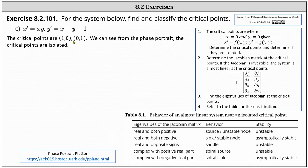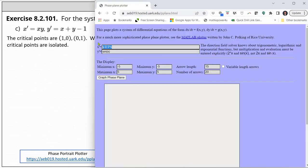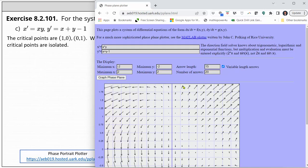Let's verify this by looking at the corresponding vector field as well as the phase portrait, using the online tool referenced below. We begin by entering the equations: x prime equals x times y, y prime equals x plus y minus one. Let's change the window so both the x and y axes go from negative two to positive two. Let's also click on the box for variable length arrows on the right, and now click graph. We can change the density of the vector field by changing the number of arrows, and we can change the scaling of the vectors by changing the number for arrow length.